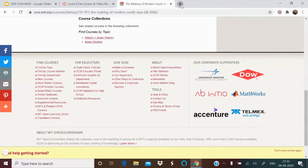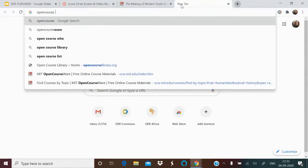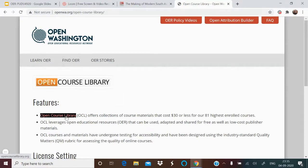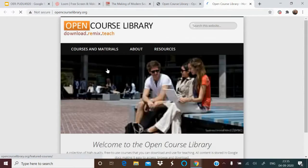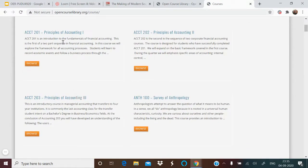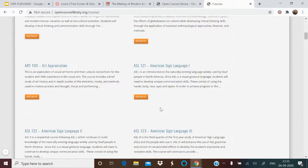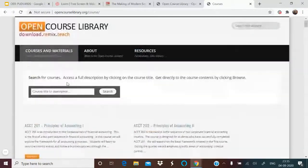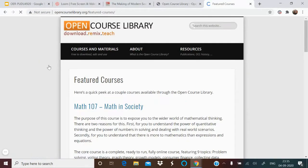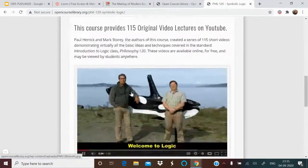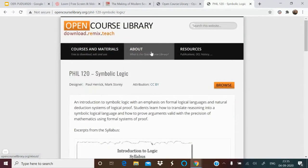There is another site called OpenCourseLibrary. Going to this site, you get featured courses and OCL courses — you can see and explore many courses. There are also featured resources, including Maths and Society, Symbolic Language, and many others. You can go ahead and find more details.